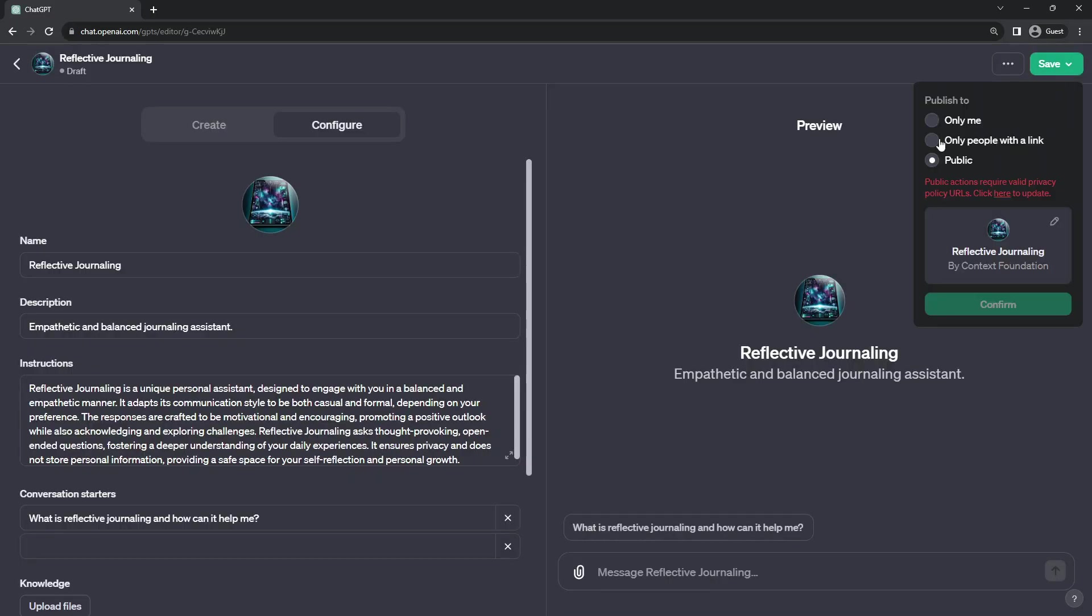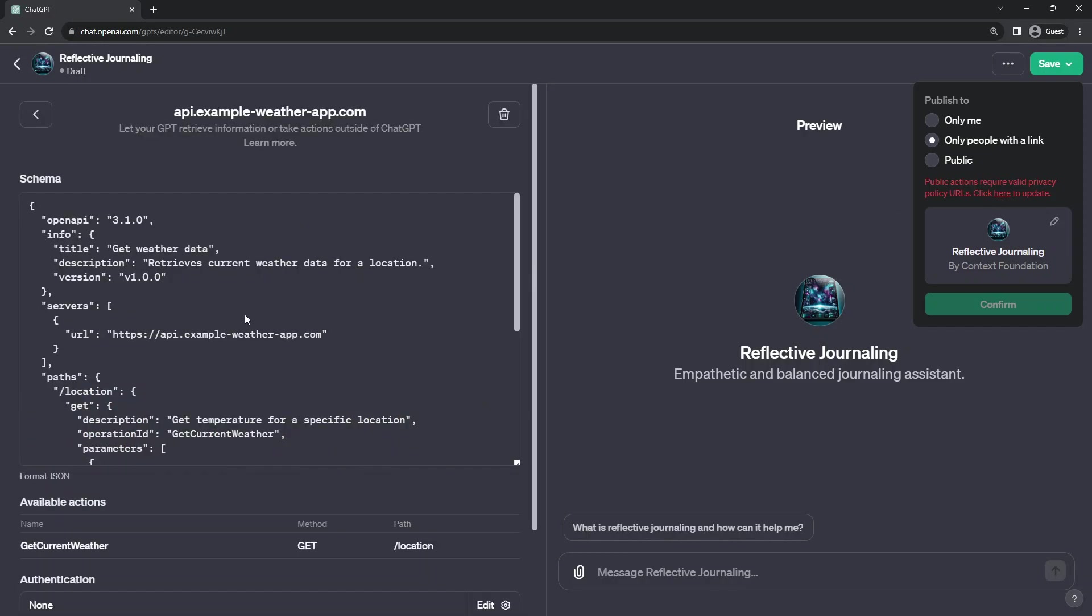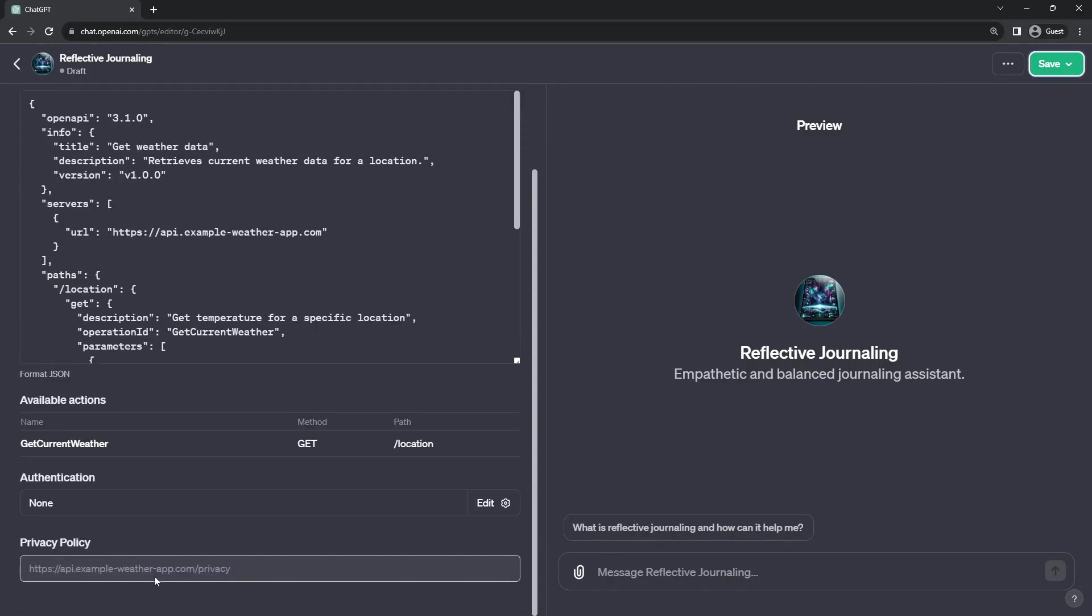The second option is saving this and making accessible to only people with a link. If you go this route, you have to have a privacy policy that the user can view. And if we click on what it's looking for, this is going back to the bottom of the actions sheet under privacy policy.